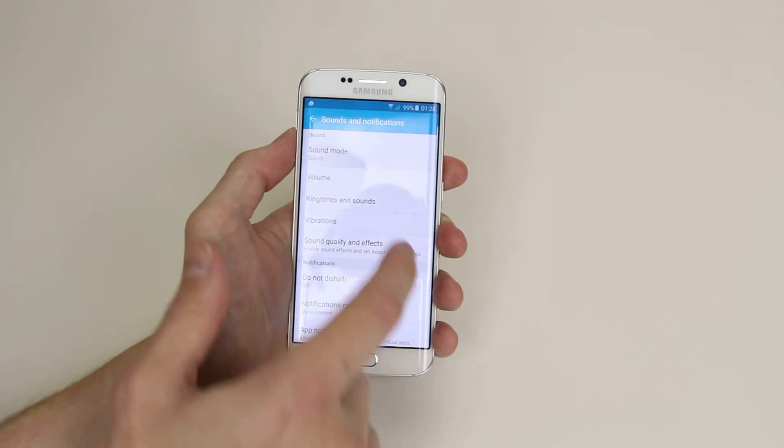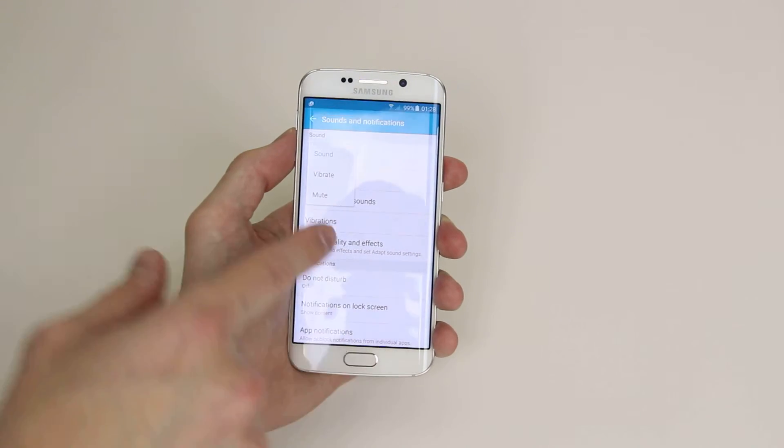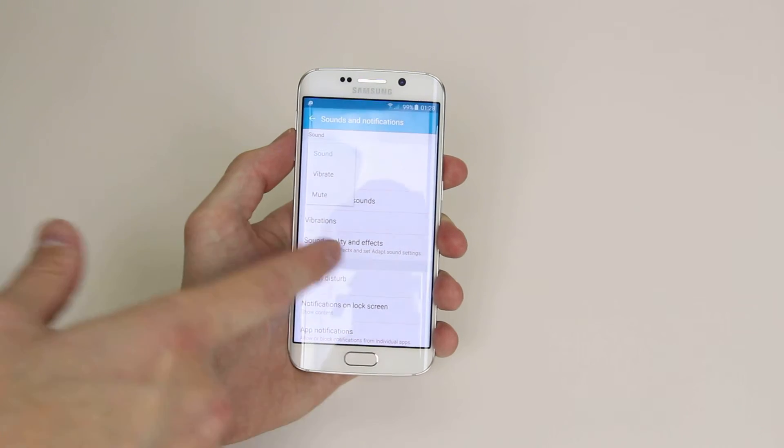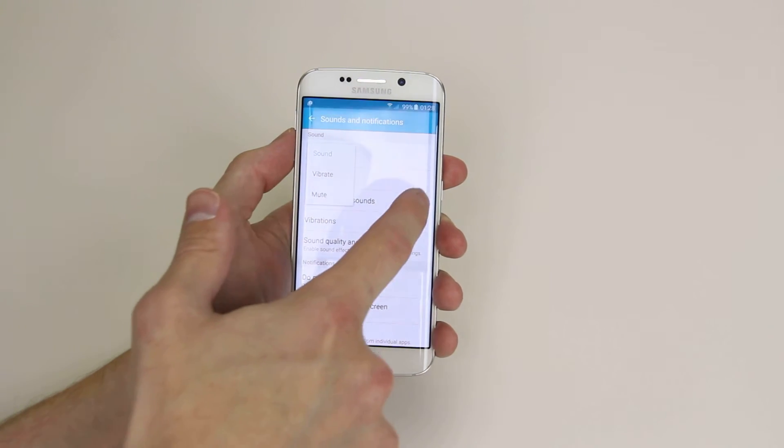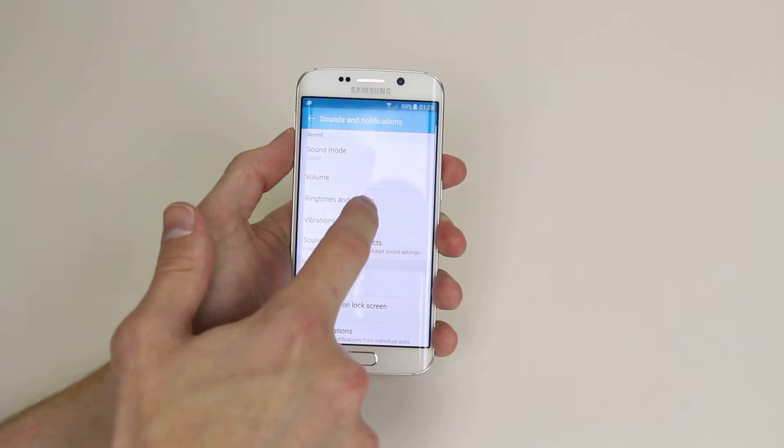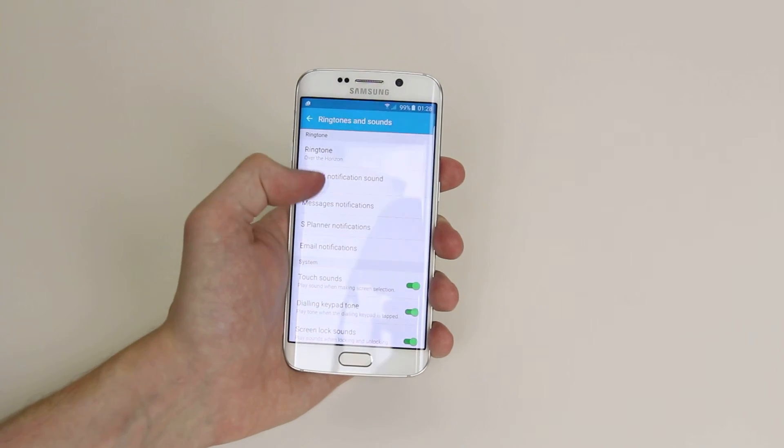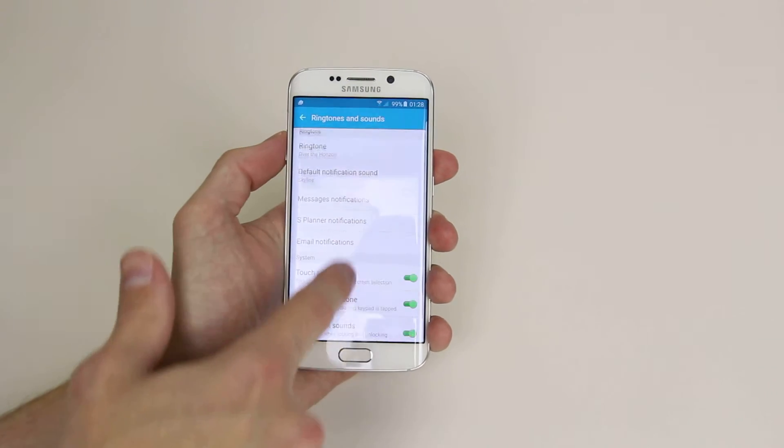We can also go into sound mode and set it to vibrate or mute and we can also go into our ringtones.